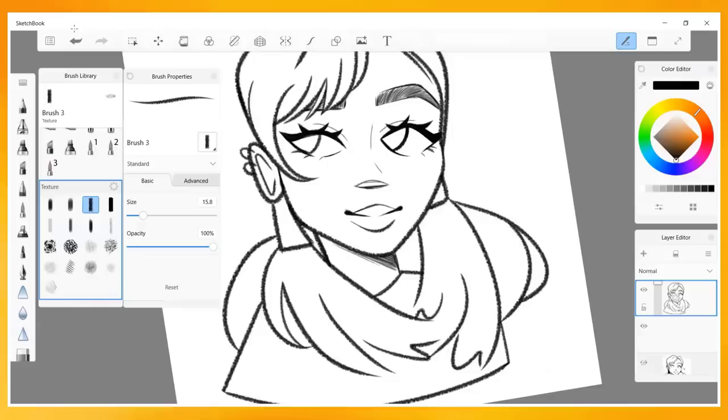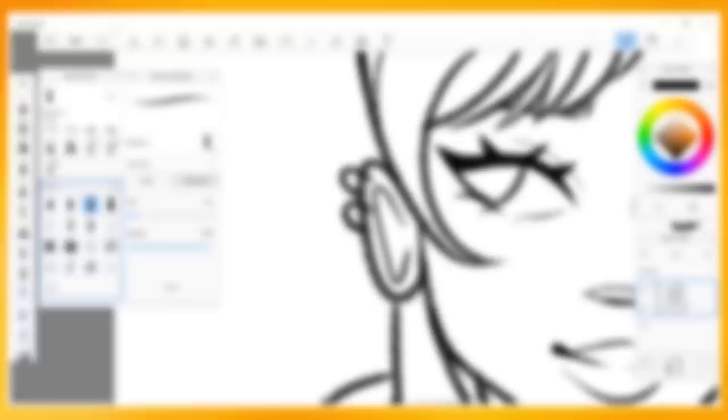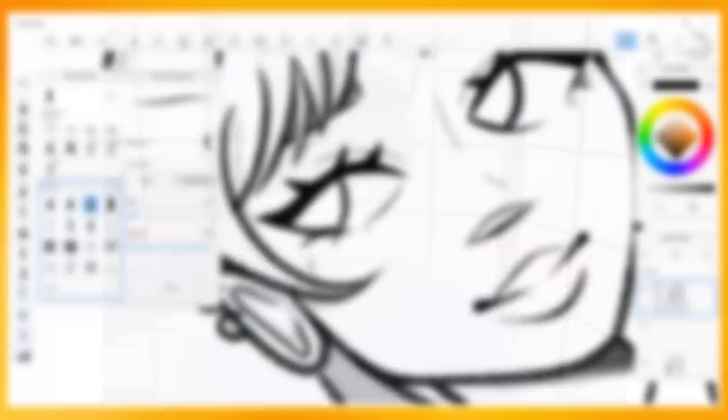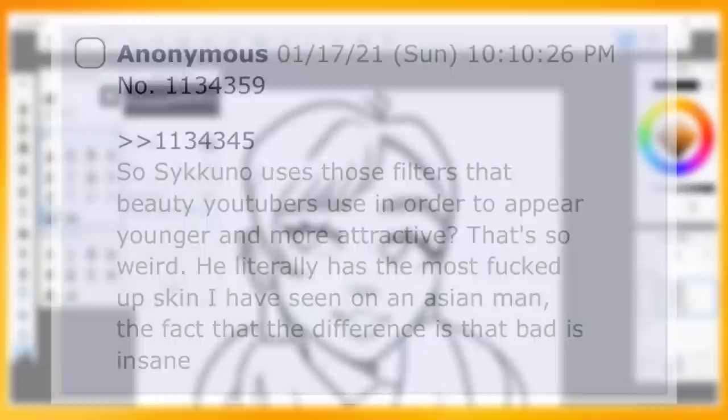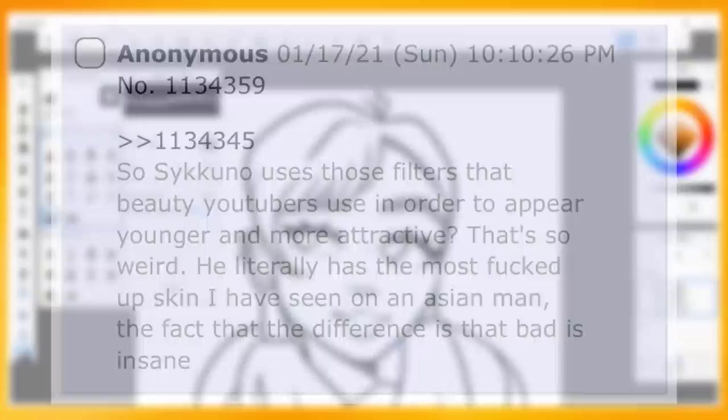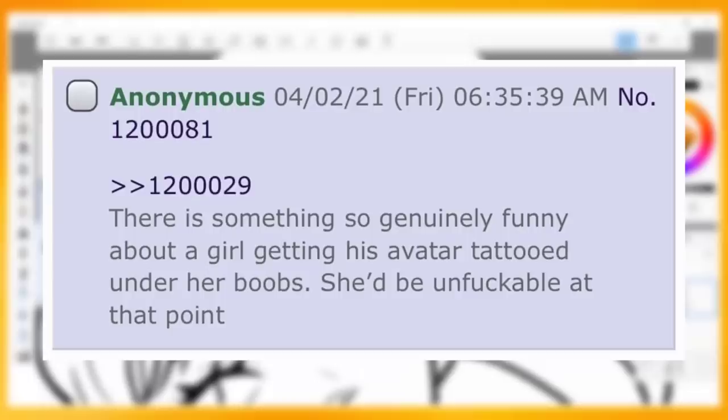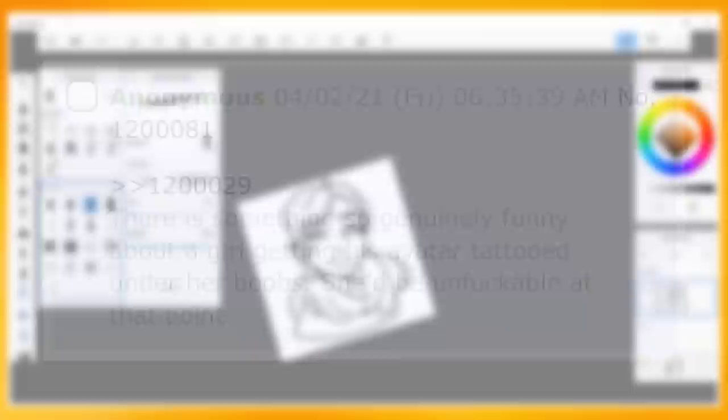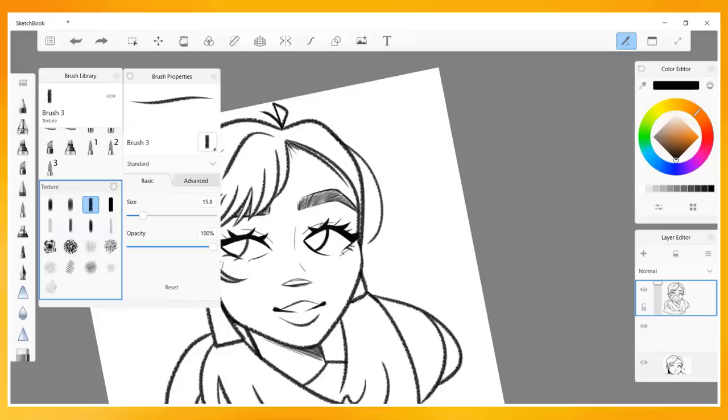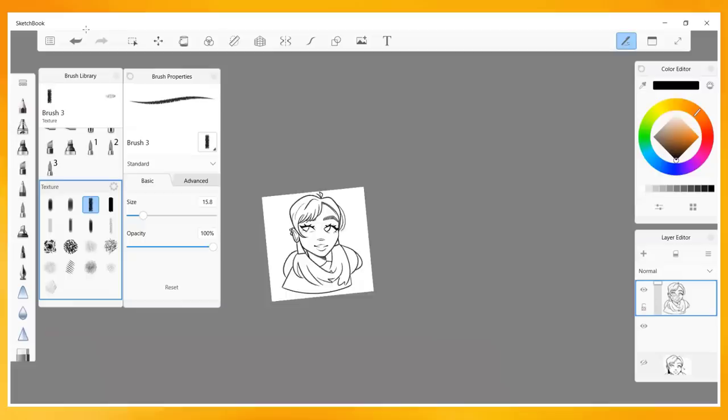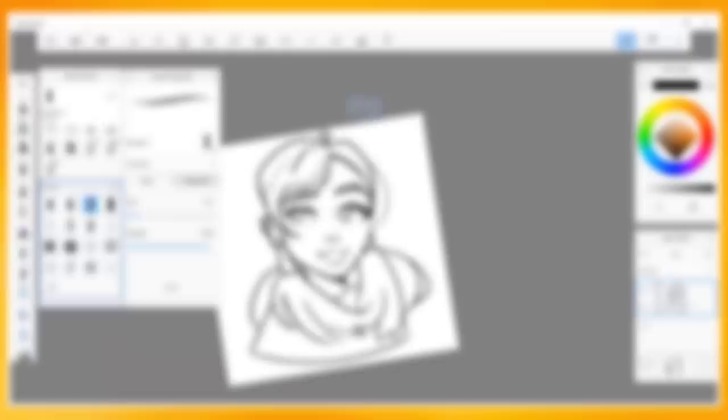For one, Creepshow has allegedly used lolcow to talk smack about many of her YouTube connections or simply other influencers, such as fairly popular streamers. One example of this is Saikuno, where Shannon supposedly said, quote: So Saikuno uses those filters that beauty YouTubers use in order to appear younger and more attractive? That's so weird. He literally has the most fucked up skin I have seen on an Asian man. She also allegedly commented on Corpse Husband fans, who tattooed his avatar or name onto their bodies, despite making two public videos in his favor, playing Among Us with him at one point, and overall singing his praises. It stated, quote: There is something so genuinely funny about a girl getting his avatar tattooed under her boobs. She'd be unfuckable at that point.